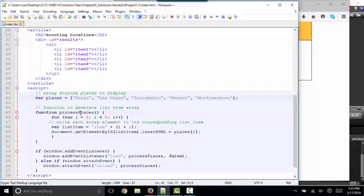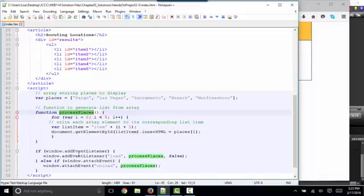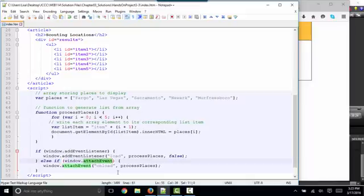We're going to run our process places function off of an event listener. And again, the book gives us the code to not only run it off the current add event listener method, but also the older browsers that had the older attach event method.